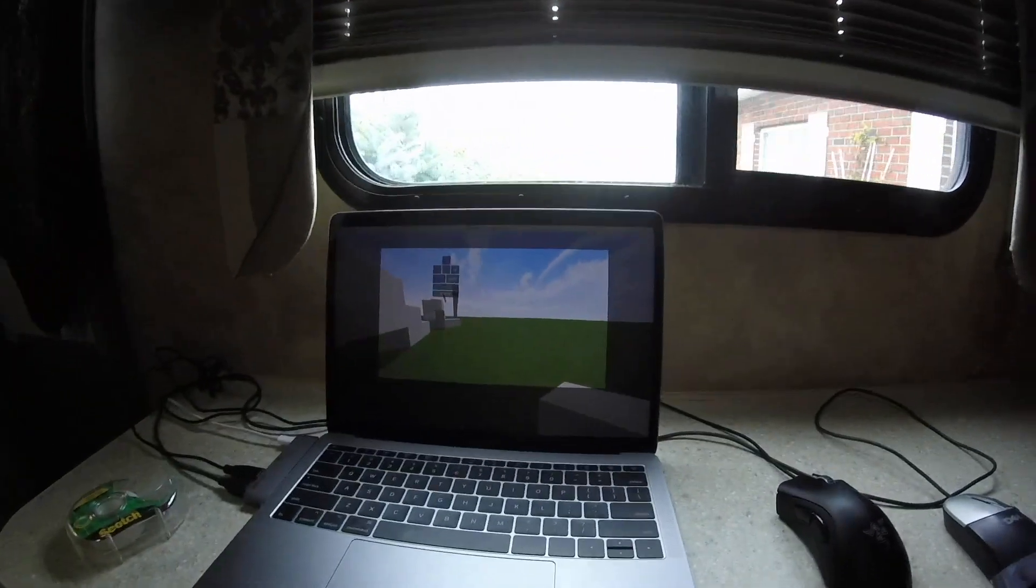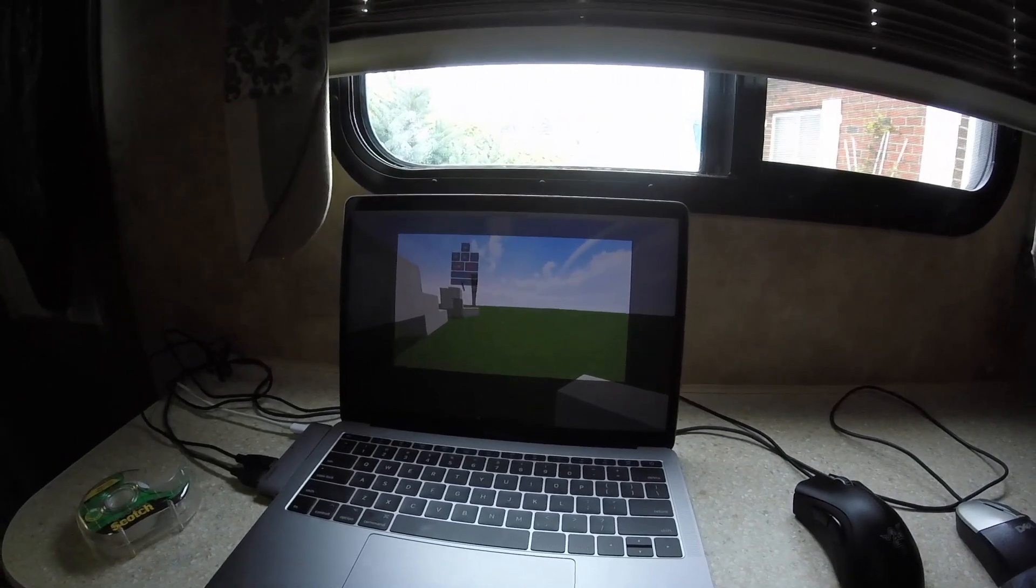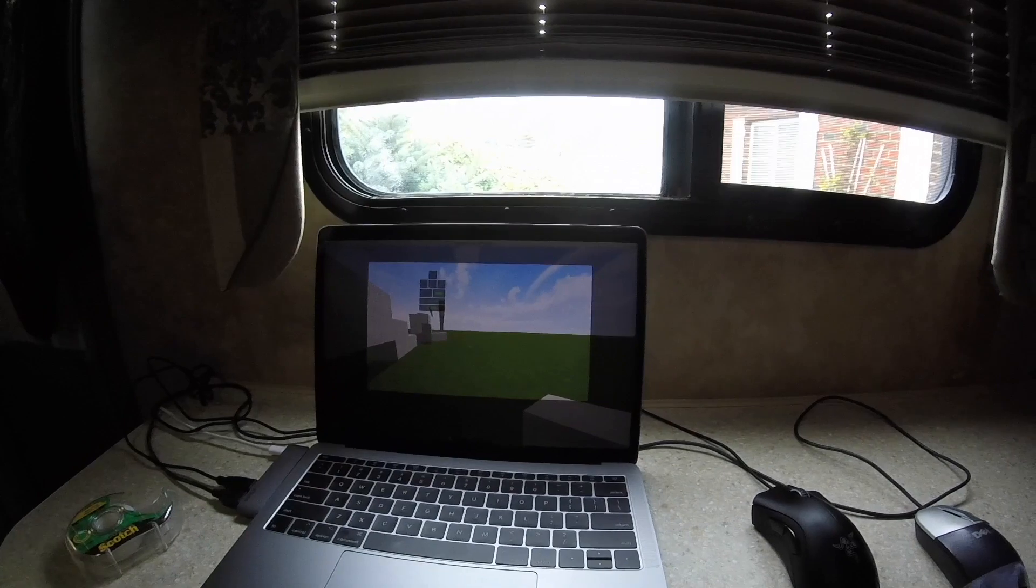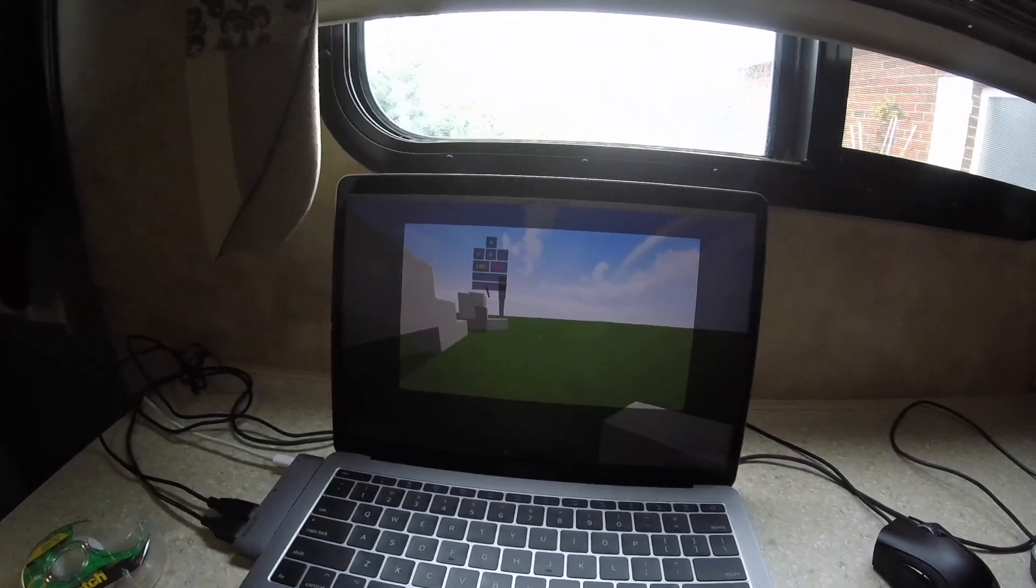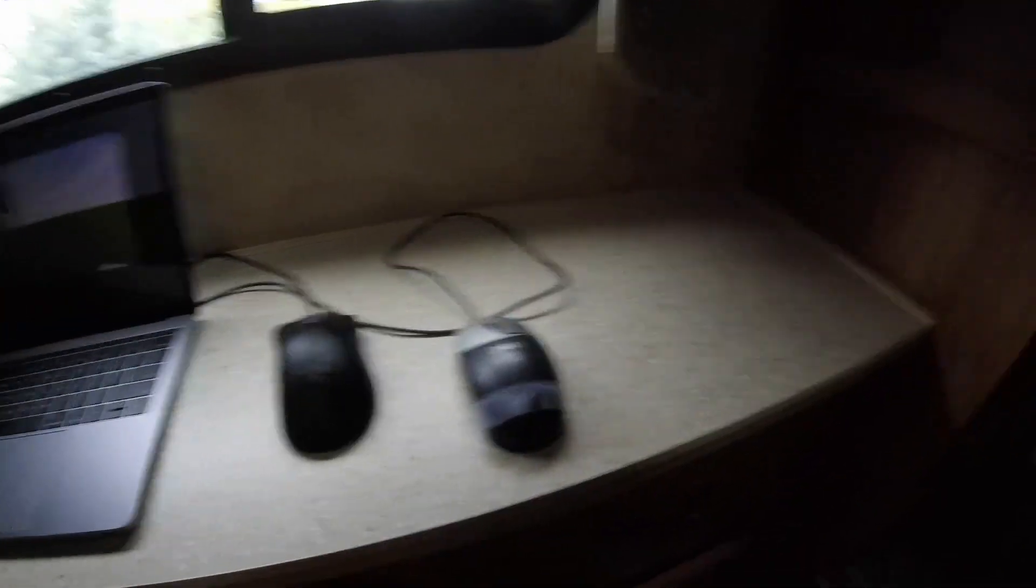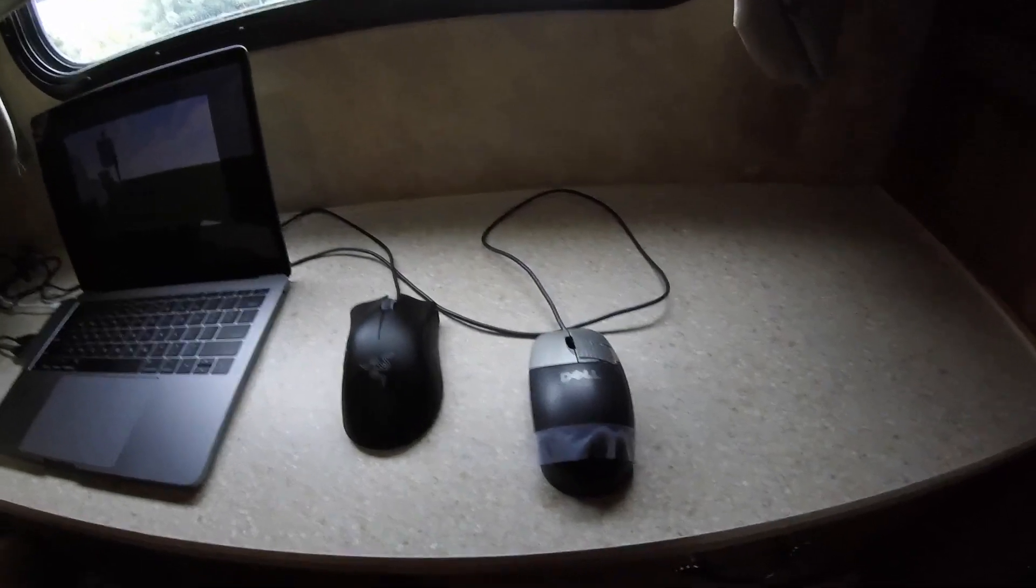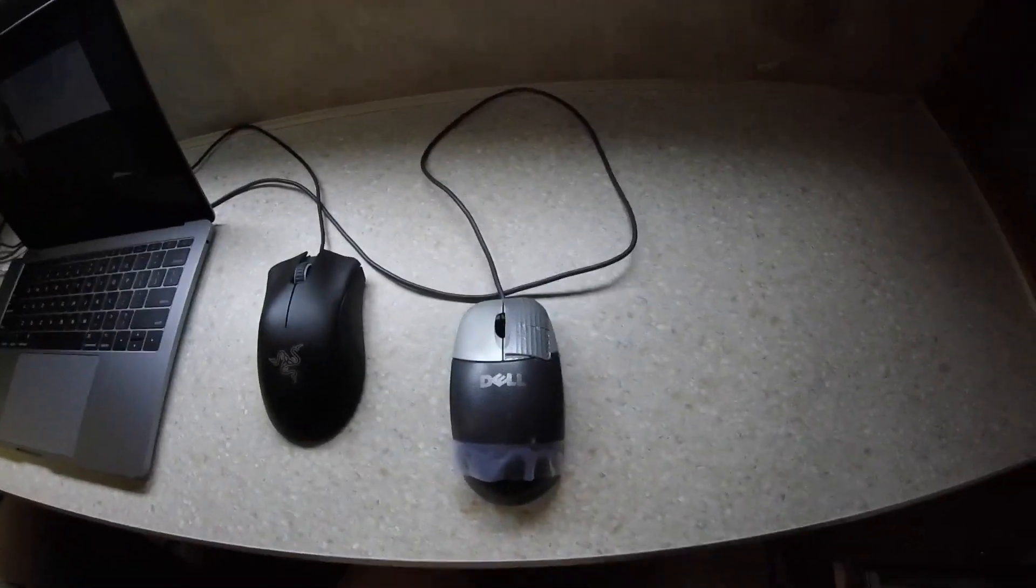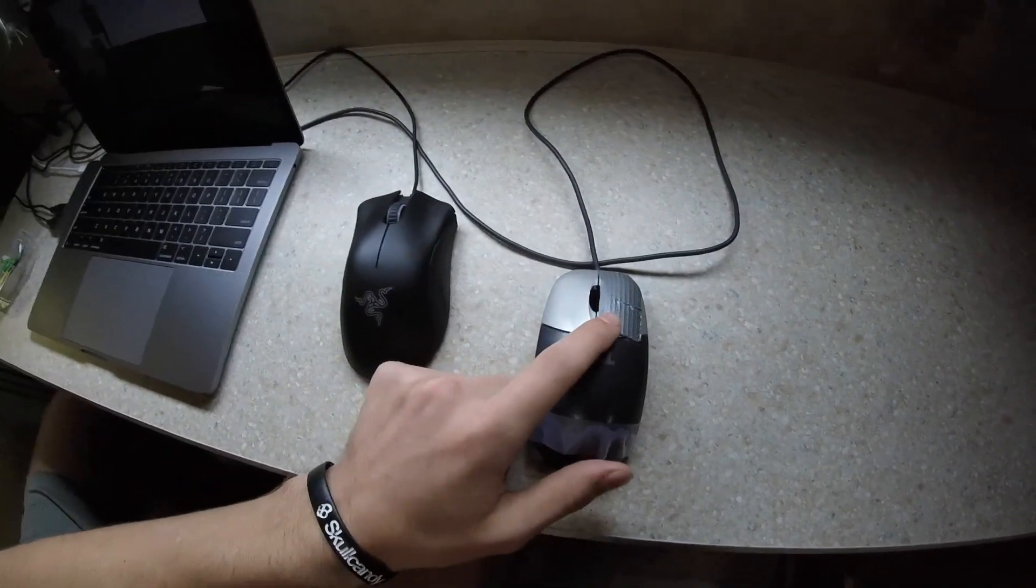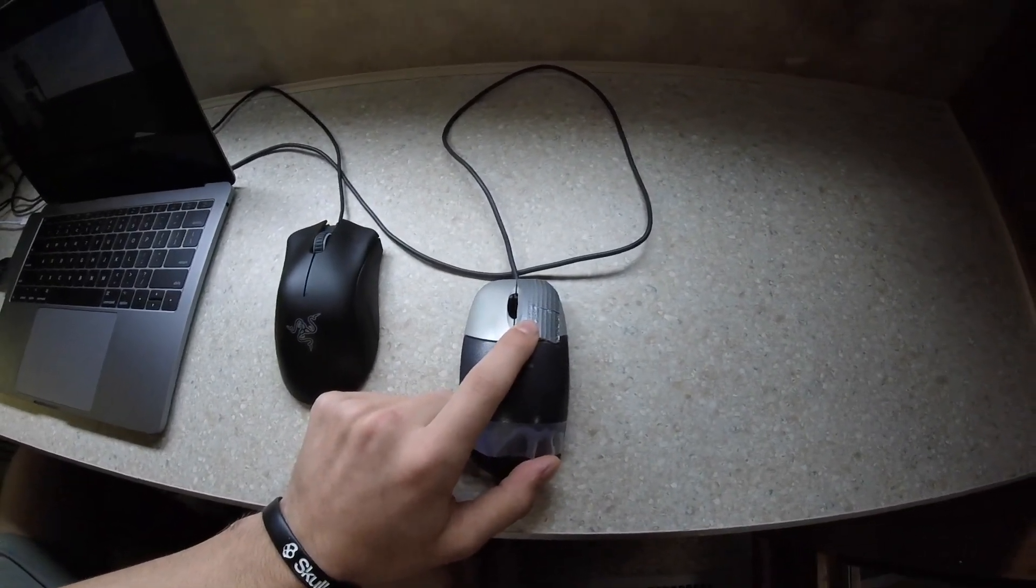Alright guys, so now I'm going to show you how to drag click, since this is probably one of the most important steps of god bridging. So, I'll paste my CPS counter in while I'm doing this. So, for how I drag click, I have a piece of duct tape right on the top of the mouse button, so that helps so I don't have to put water on my hands.